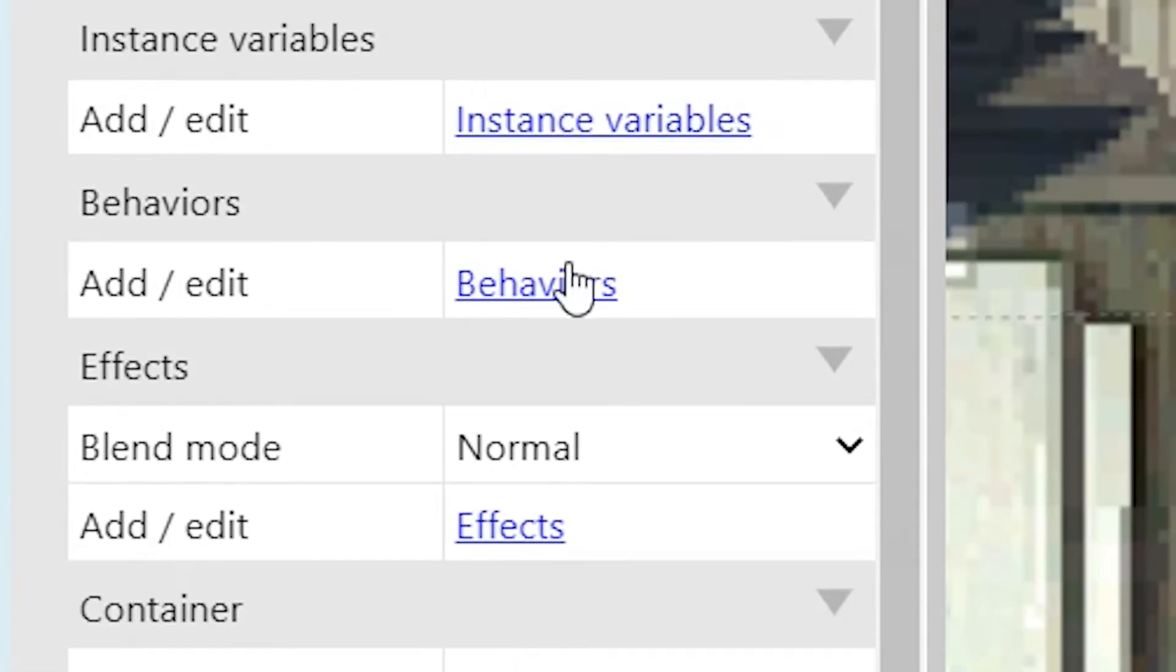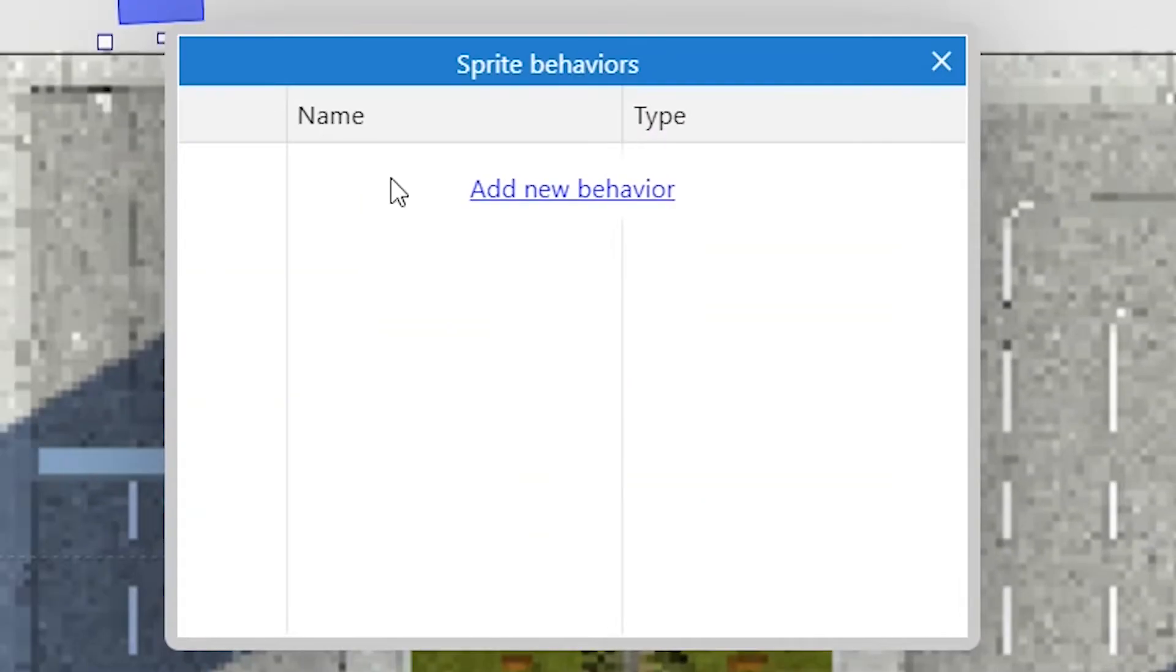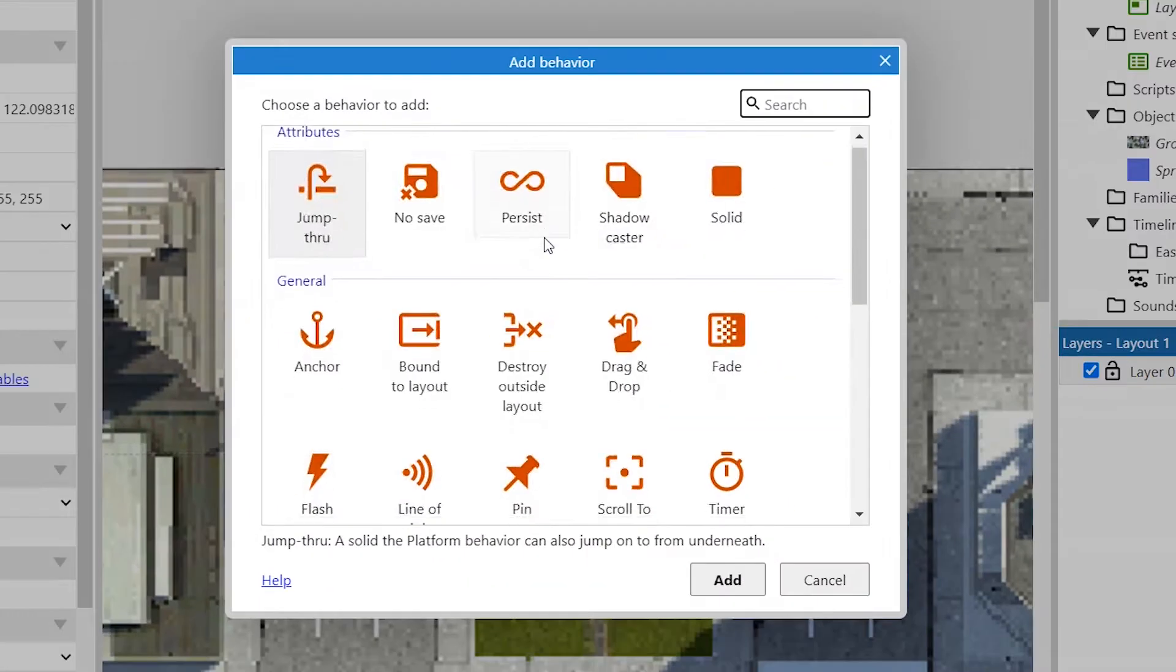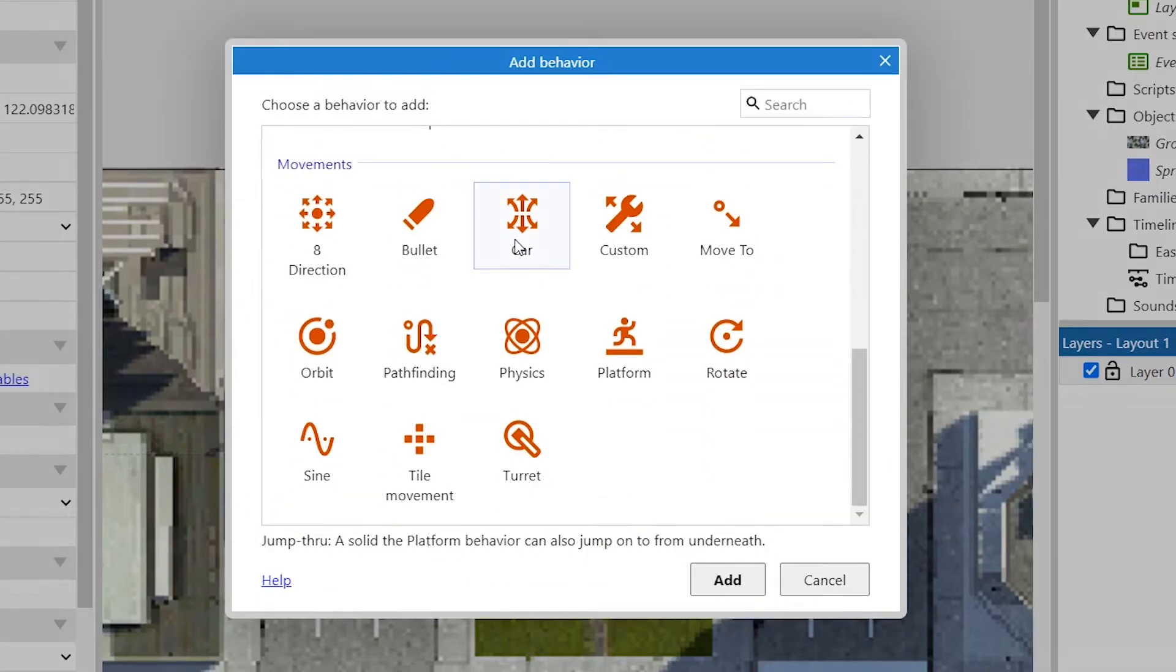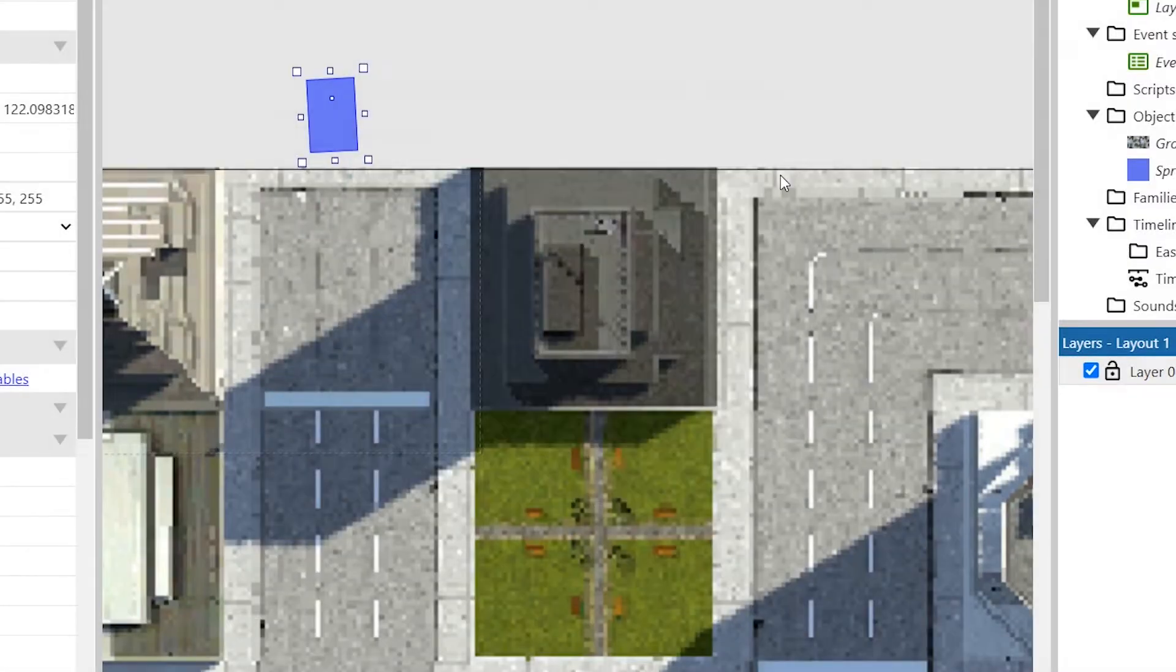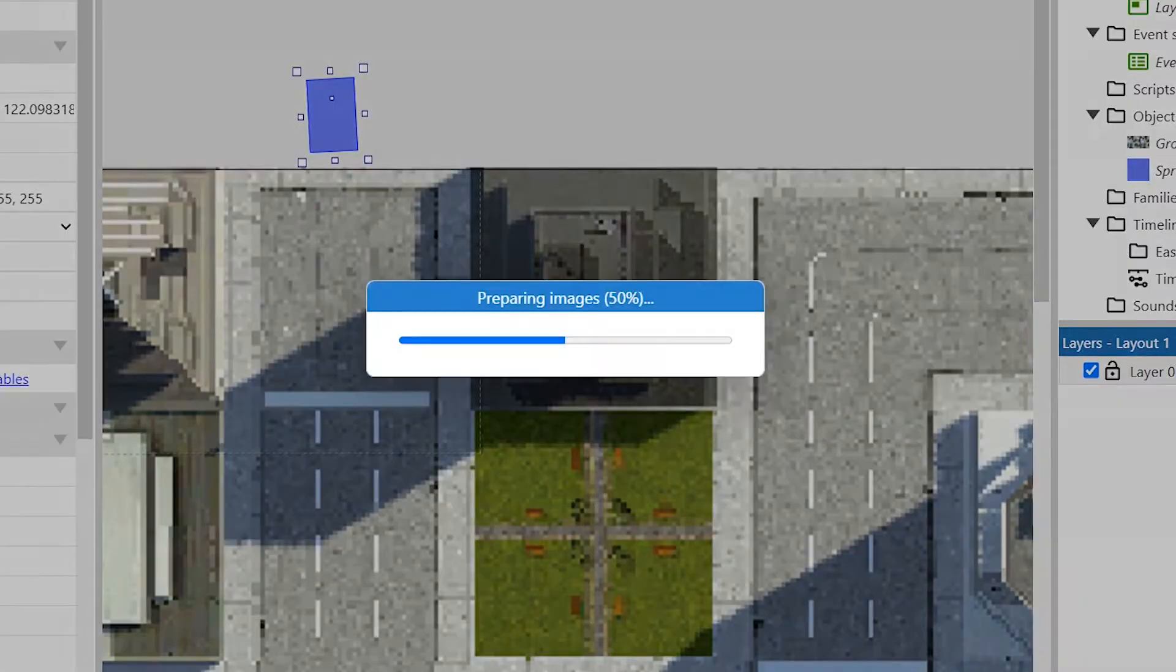Then we finally add the car's behavior to it. And now we can check how it works. Good.